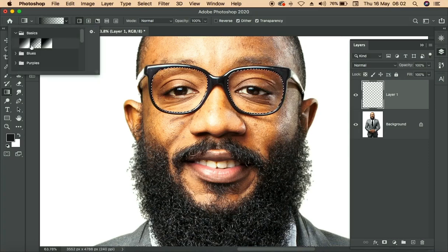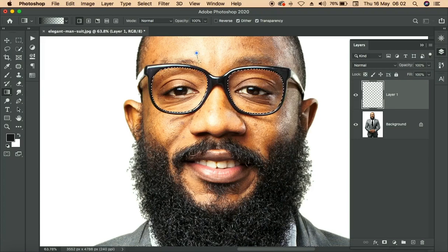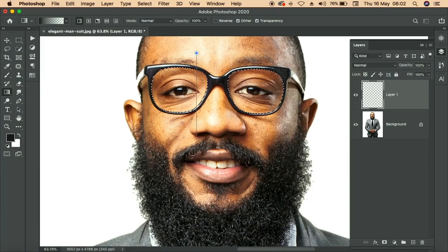With the gradient tool, make sure you are on the middle one, which is transparent. Since we are dealing with transparent glass, we want it to look realistic — not too thick. Go with the middle option, then just drag from top to bottom, just a little bit like this.